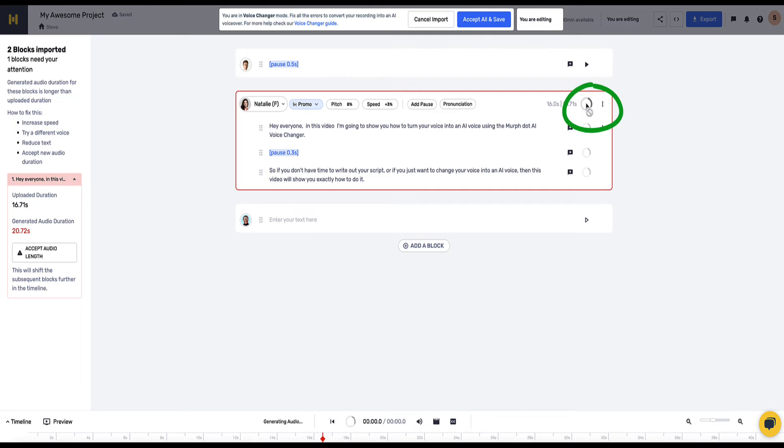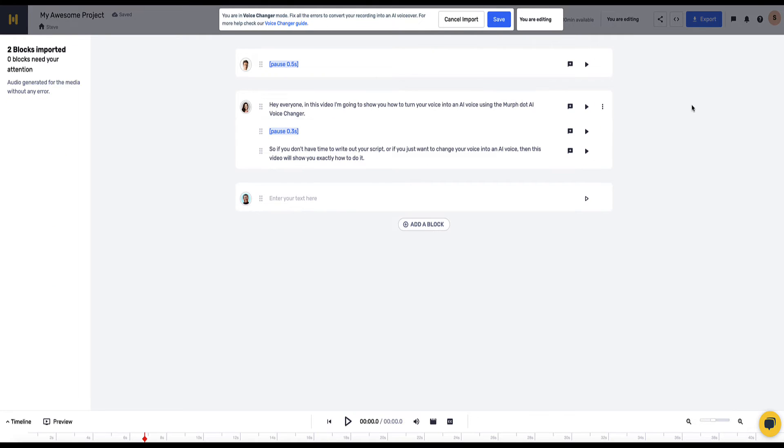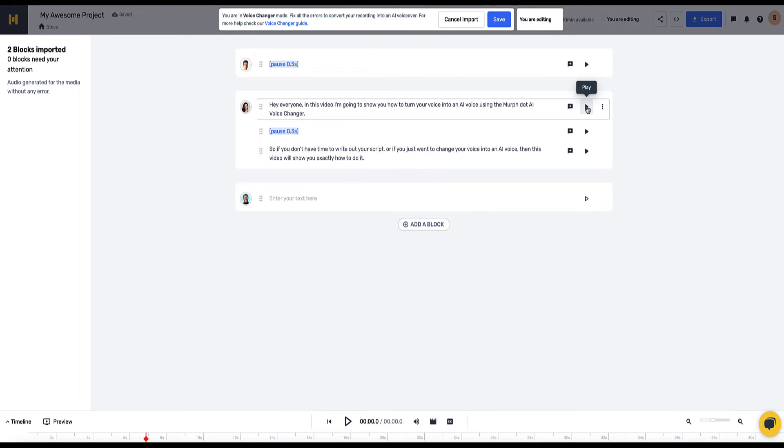So I click the generate button, this is going to render the content to her voice and let's click play. Hey everyone, in this video I'm going to show you how to turn your voice into an AI voice using the Mirth.ai voice changer.